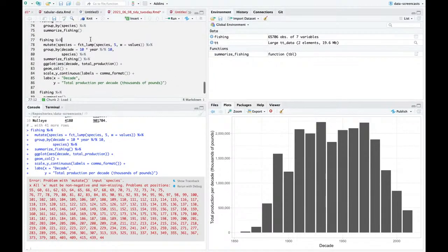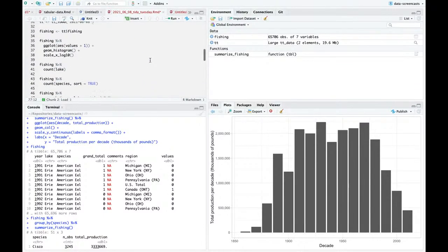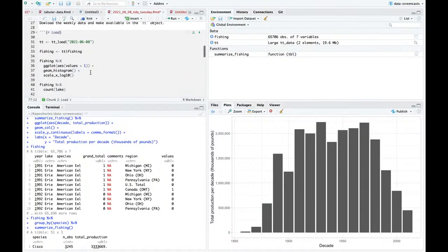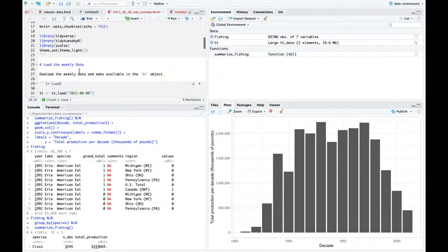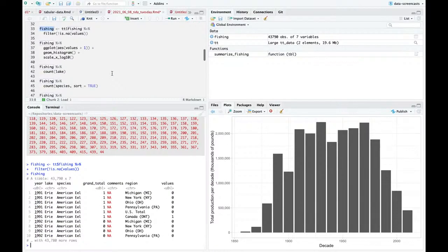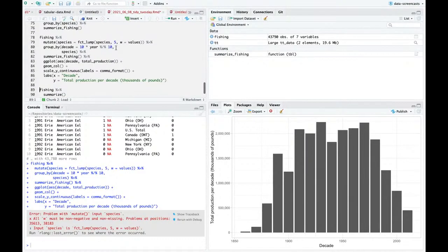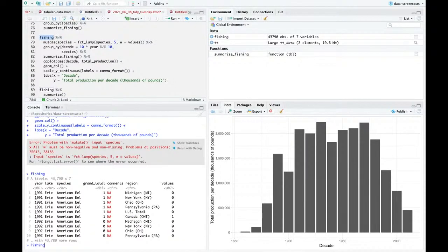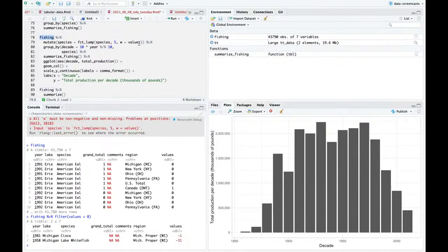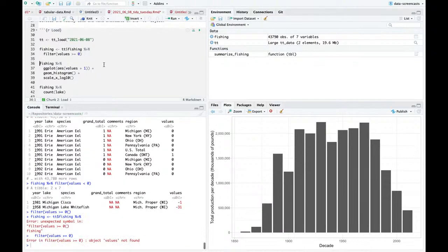I'm going to go back when I read this in and say filter not is.na(values). How much smaller is that? About 43,000 rows - about a third smaller, two-thirds the size from 65,000. Are there values less than zero? Only two. I'm going to say values greater than or equal to zero. I'll keep the zeros for now.